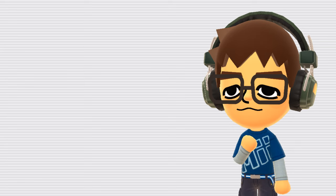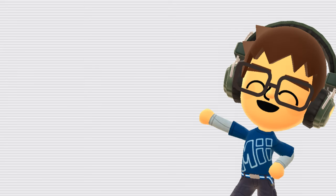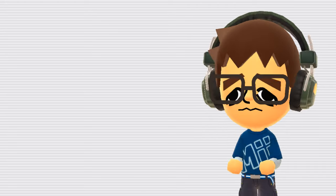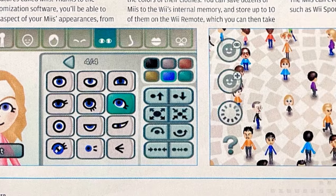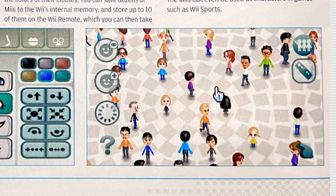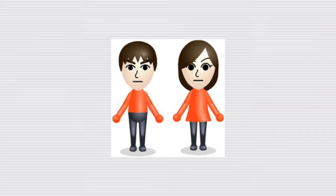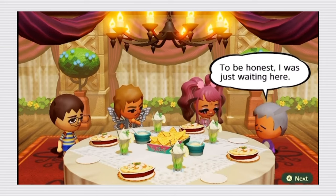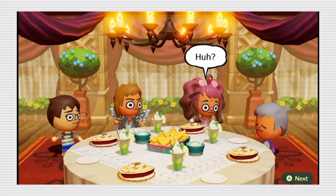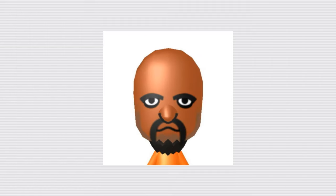What really sets Miis apart from other avatars is their recognizability, which is something Nintendo is very good at when it comes to character design. Well, usually. They struck the perfect balance between a variety of customization options and keeping the characters simple and iconic. Whenever you see a Mii, you instantly know, yeah, that's a Mii, but each Mii looks different enough from each other to still stand out.